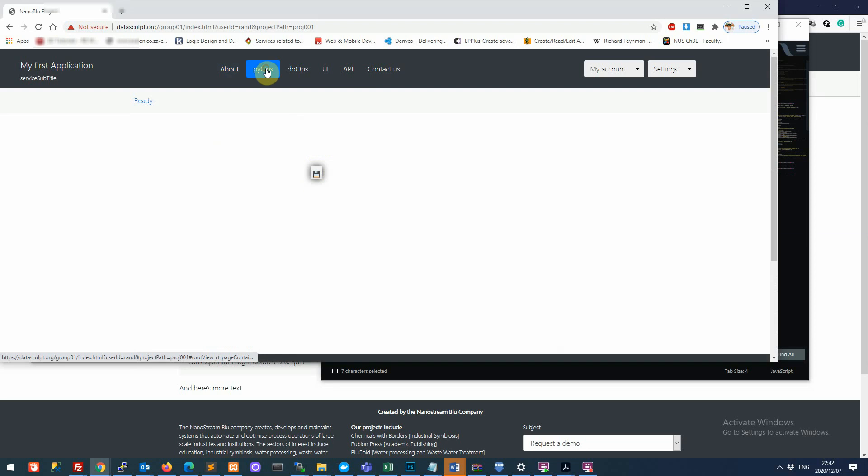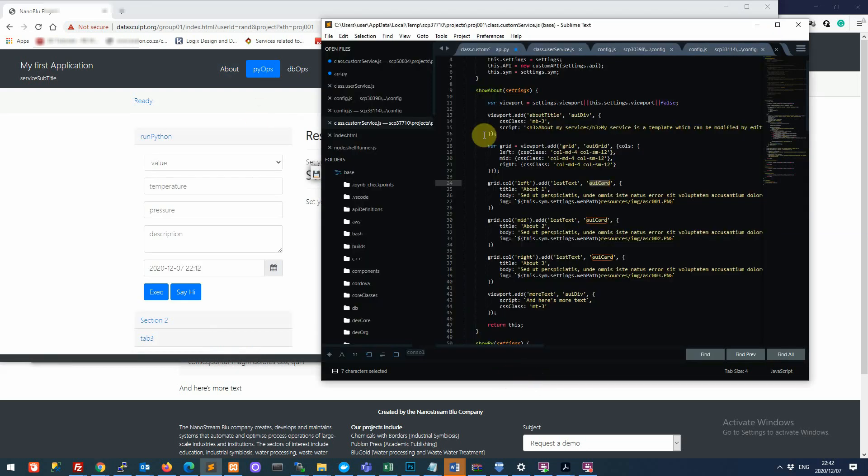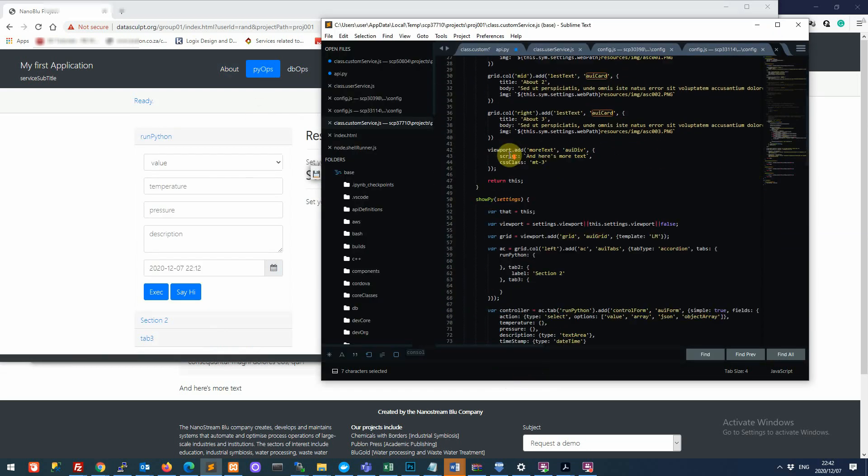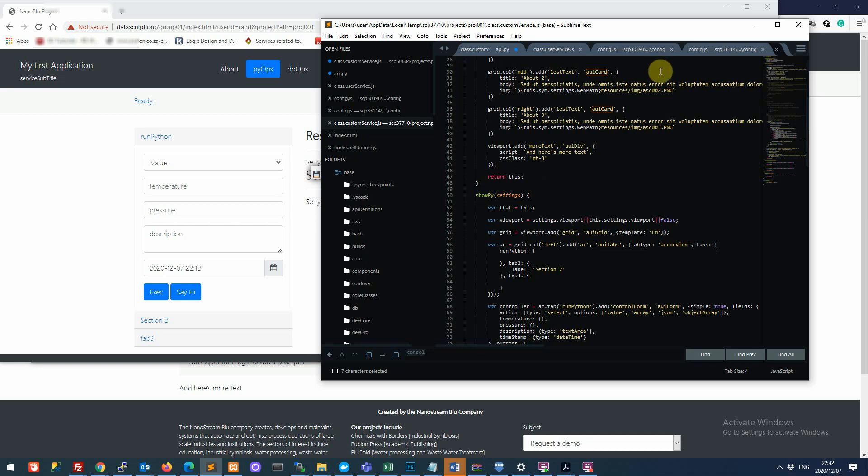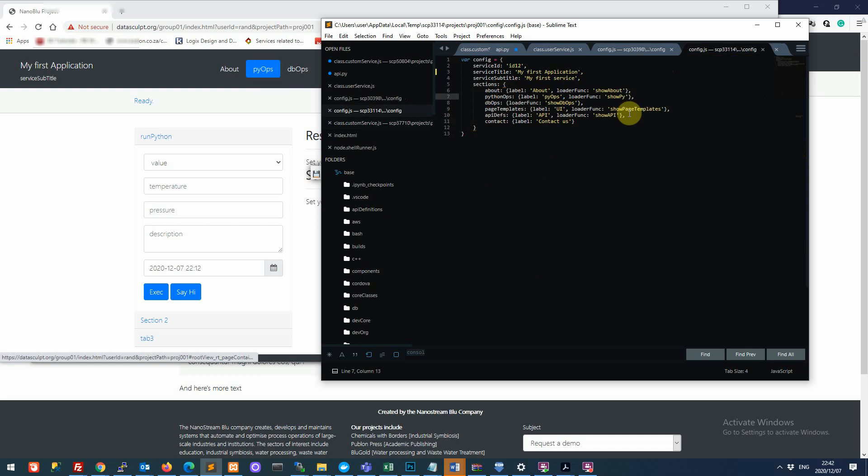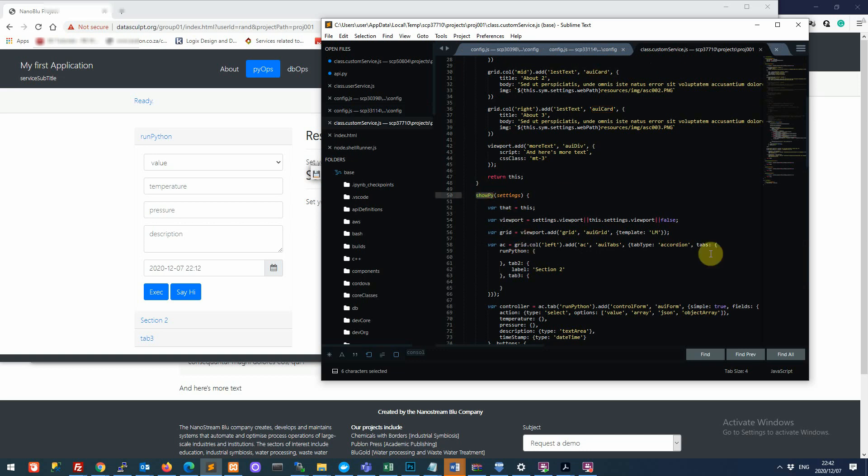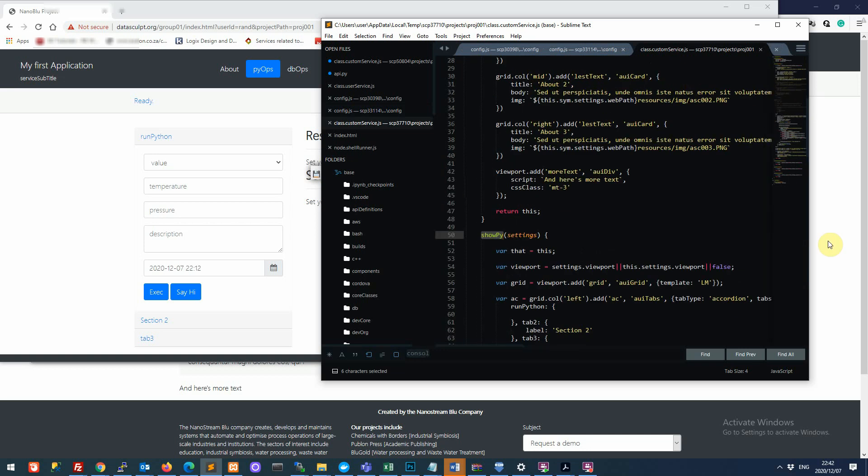And then if we go to PyOps, the Python operations, so you'll see here that's under show py. And just a reminder, let's go back to the config file here. So in the config file, remember, Python ops, we label that pyops. So you can see here pyops. And then we are loading, when the user clicks on that, then we load show py. So in our custom service class here, we have to create a method called show py. So there's show py. And in show py,